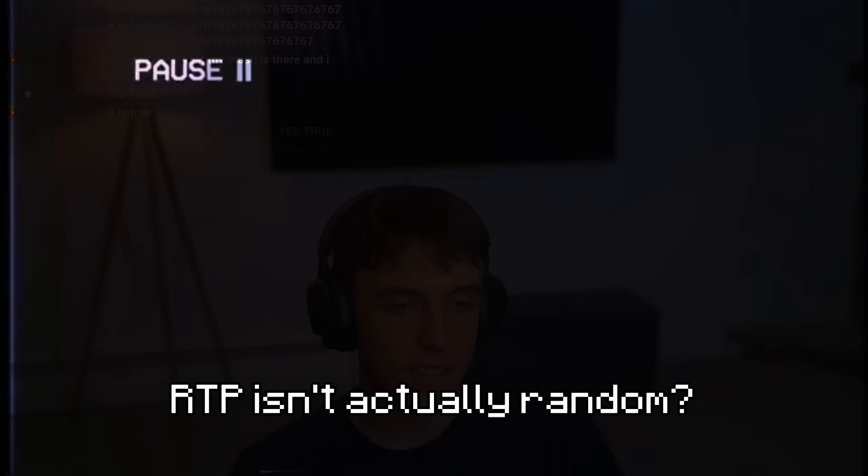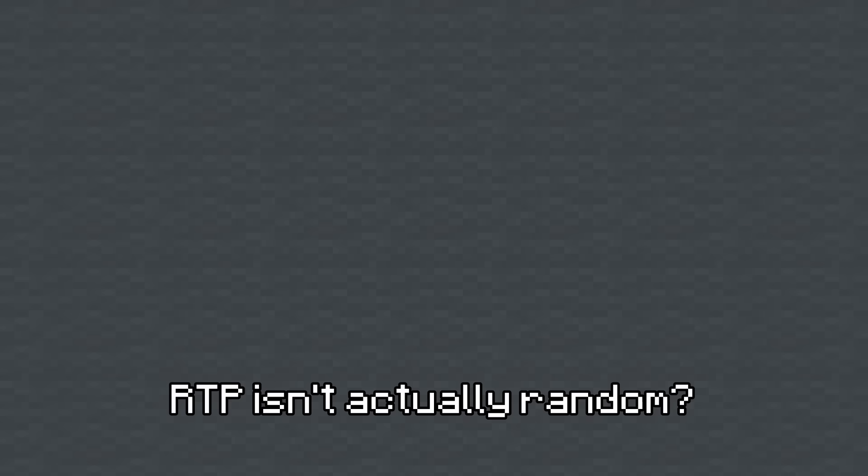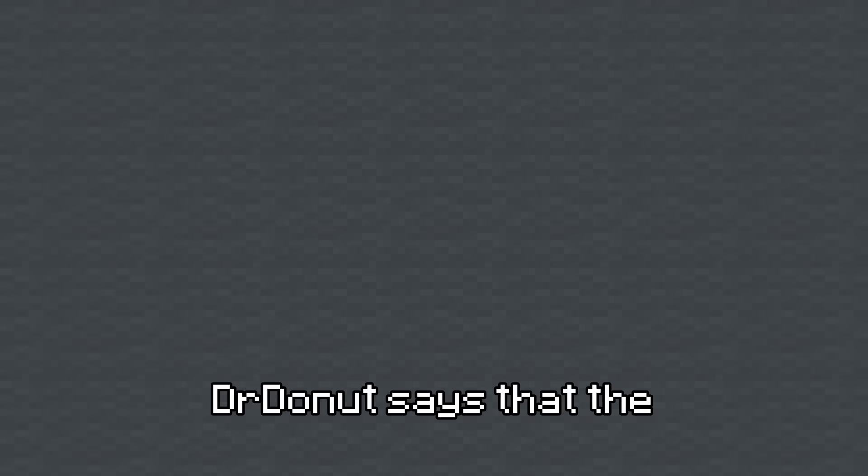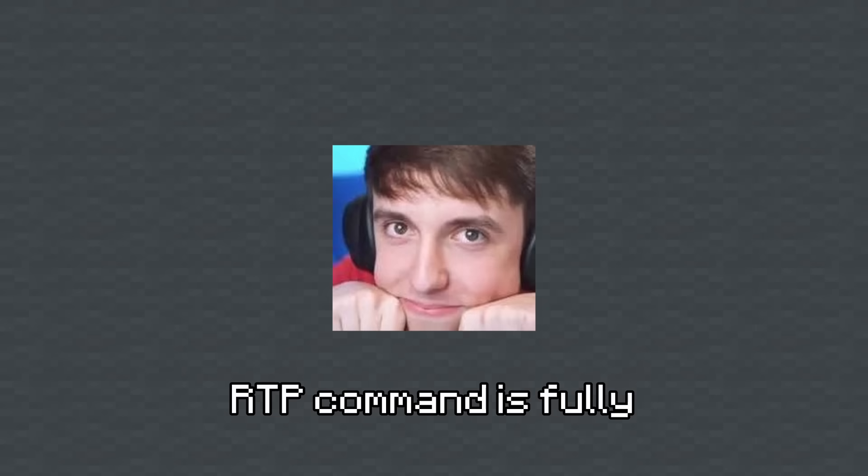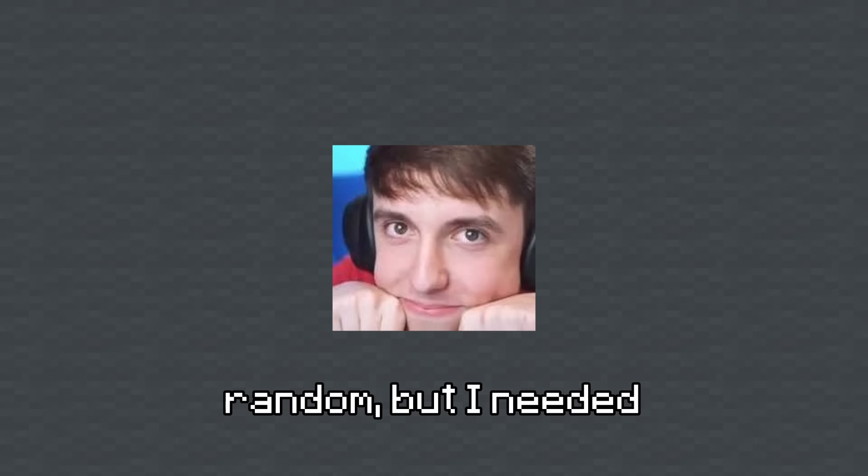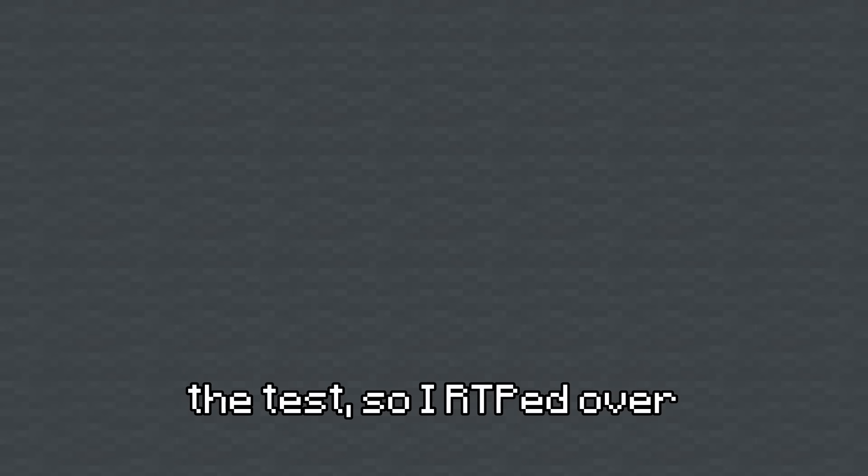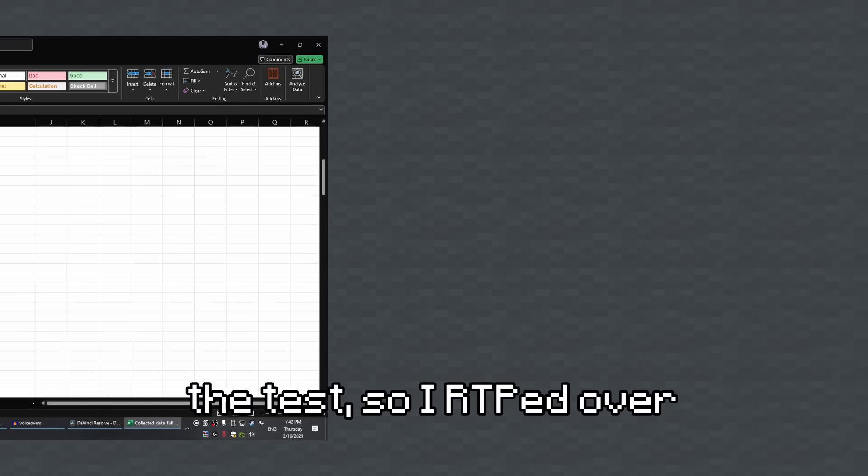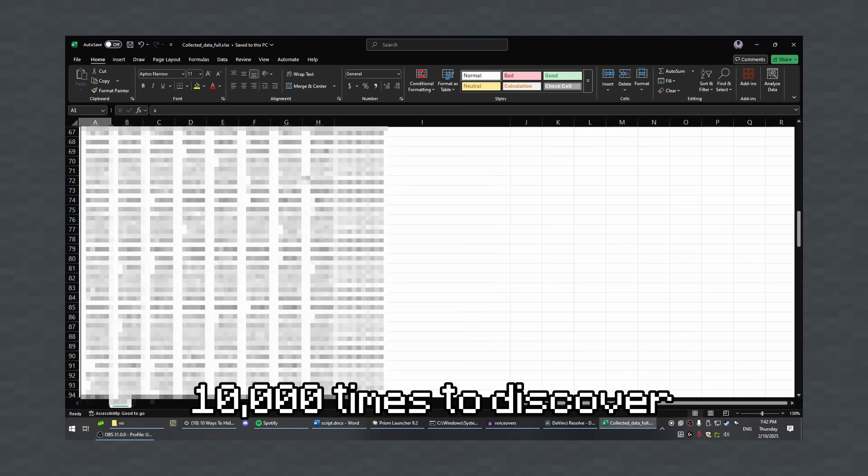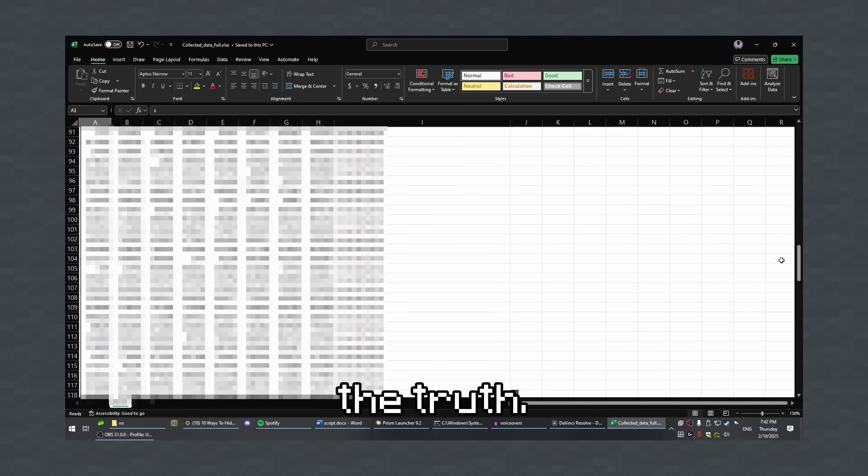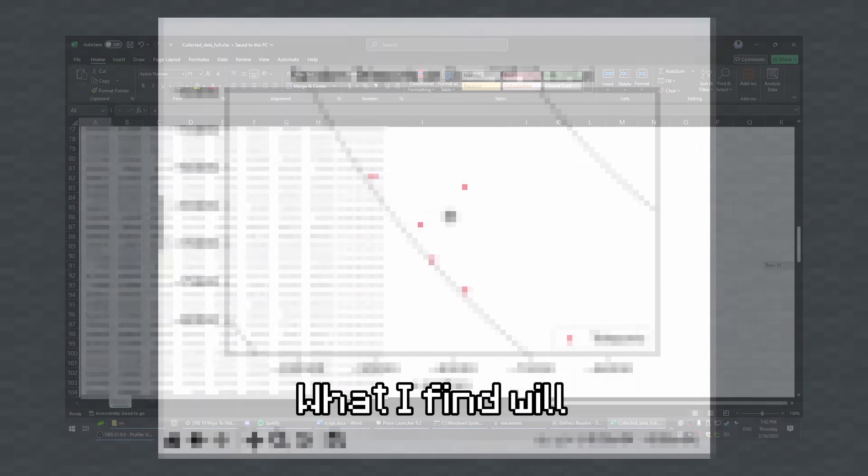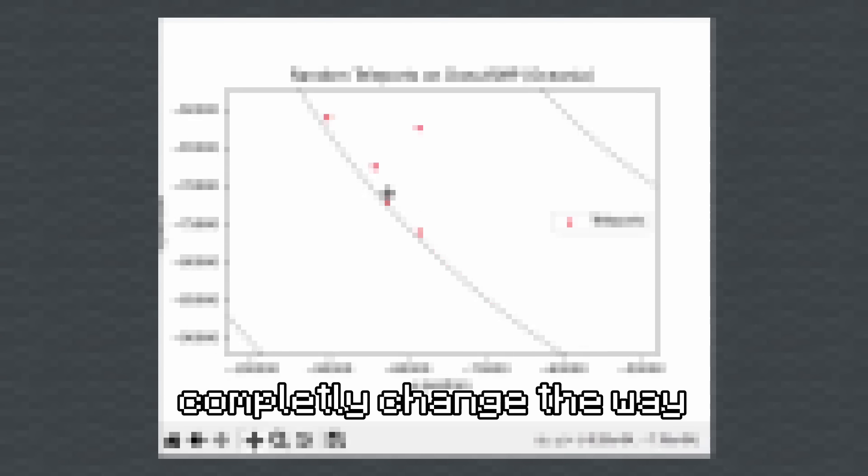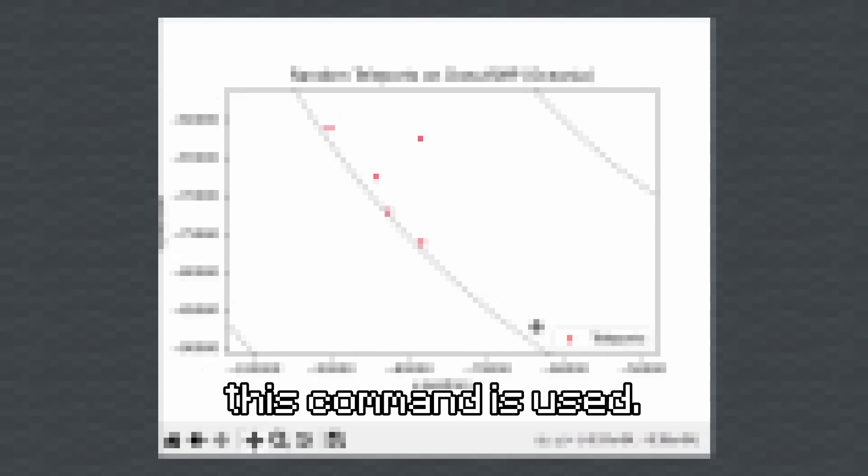What if I told you RTP isn't actually random? Dr. Donut says that the RTP command is fully random, but I needed to put that to the test, so I RTP'd over 10,000 times to discover the truth. What I find will completely change the way this command is used.